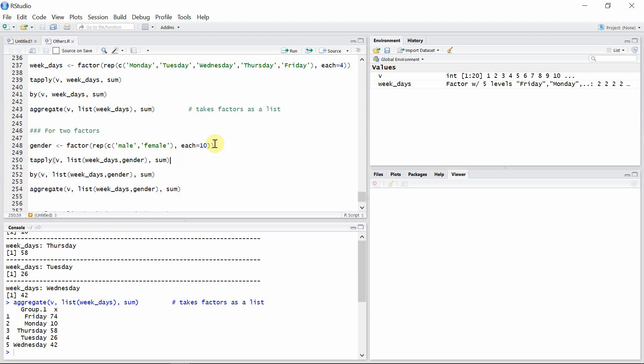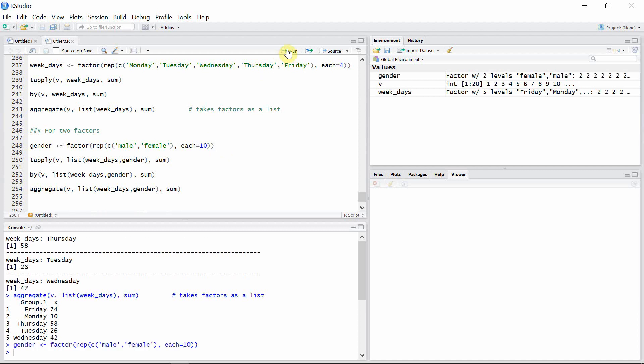So let's see that. Before that, create a factor gender with factor levels male and female. It's repeating 10 times so that again the length of this factor is equal to the length of the vector v.